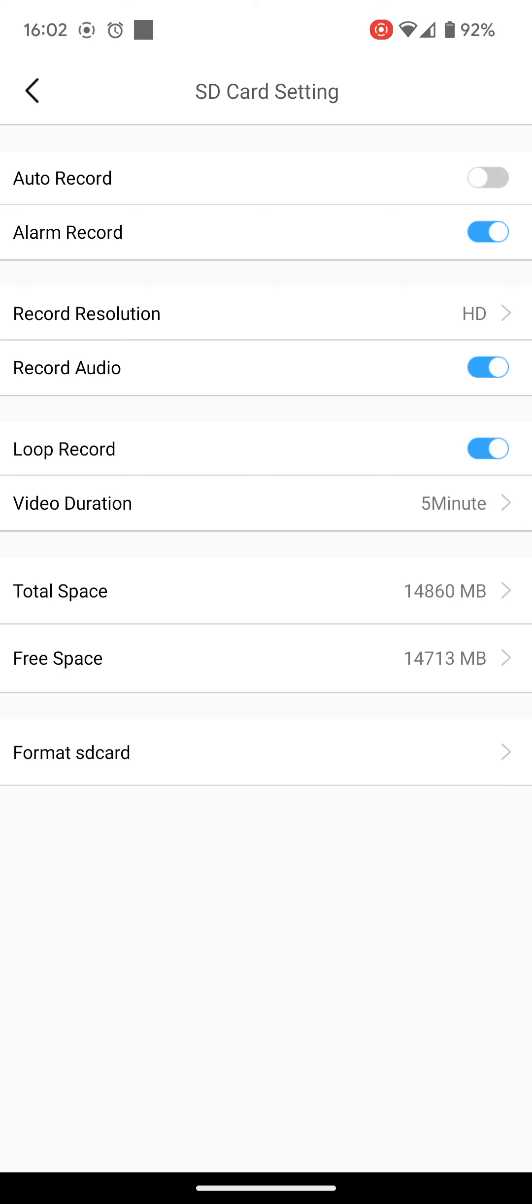So you can either watch it live, as in, watch it by streaming it across the app, or download it if you wish to keep it.